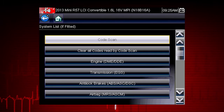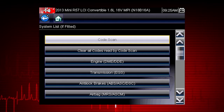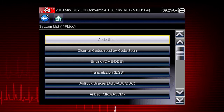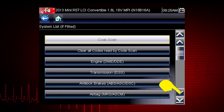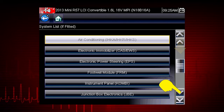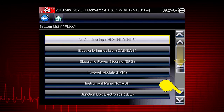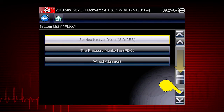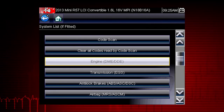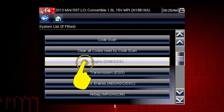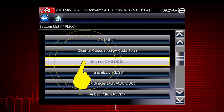After completing the vehicle ID, select the desired system to diagnose. Don't forget to scroll down for more options that may not be displayed on the first screen — use the scroll bar at the right. Let's diagnose the engine system.